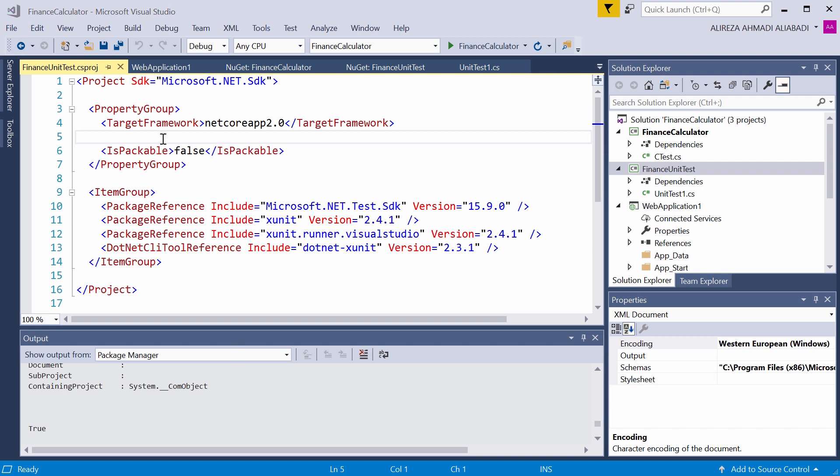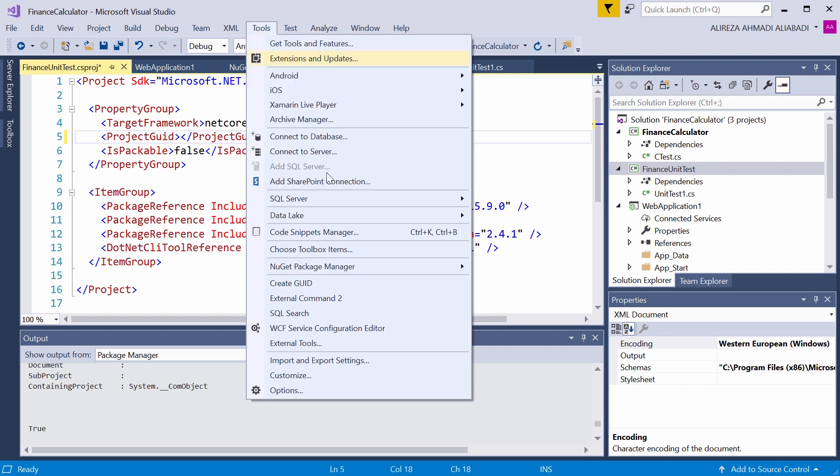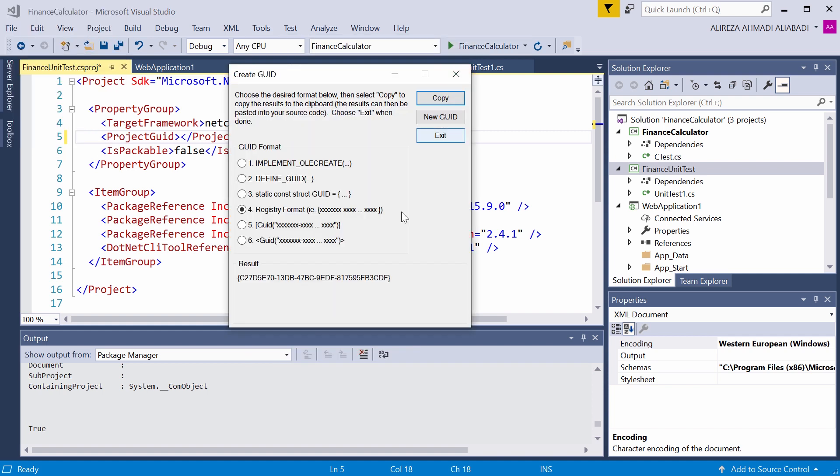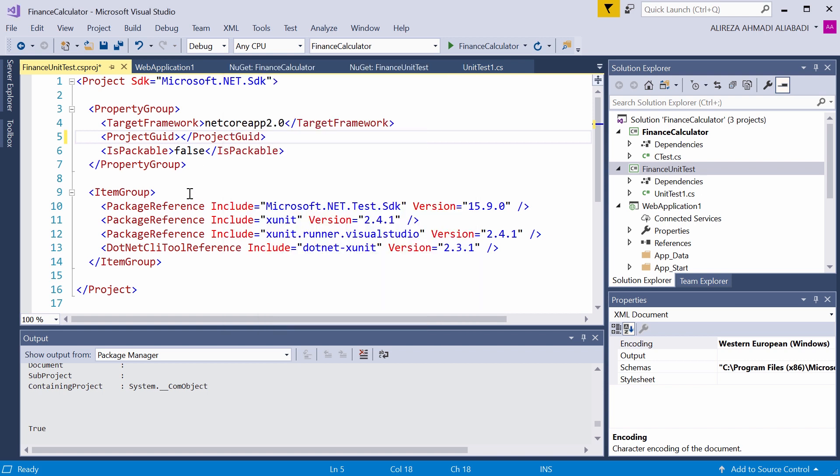On the property group, you need to add the project GUID. So we simply add it here. For the value, I go to the tools, GUID, create GUID, whatever the ID is, registry format, copy, and paste it here.